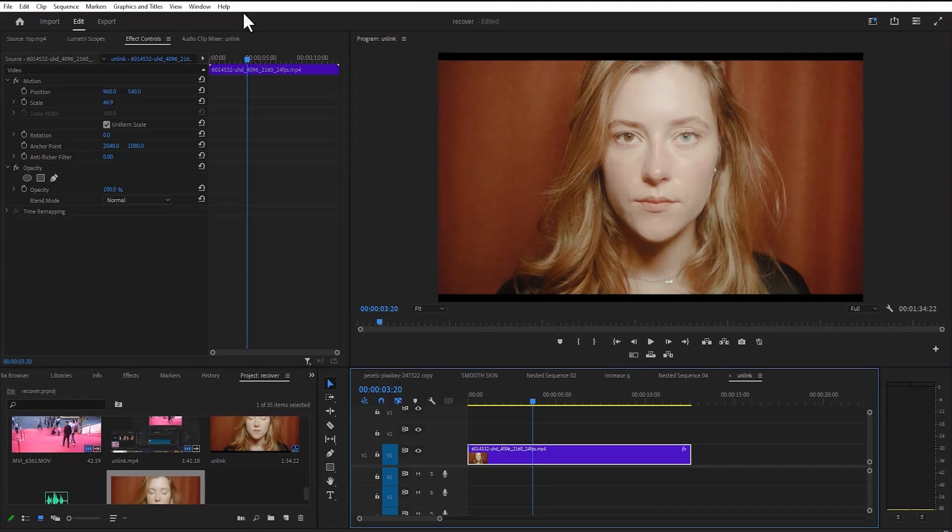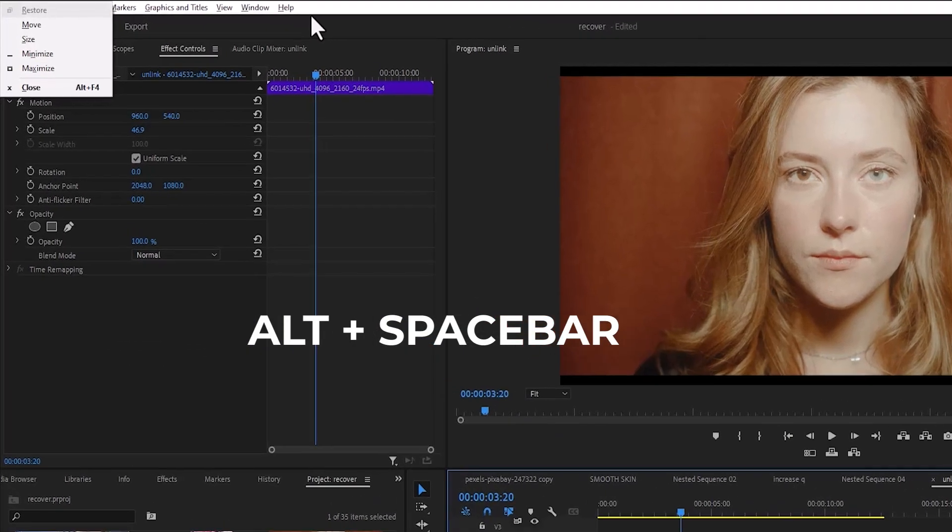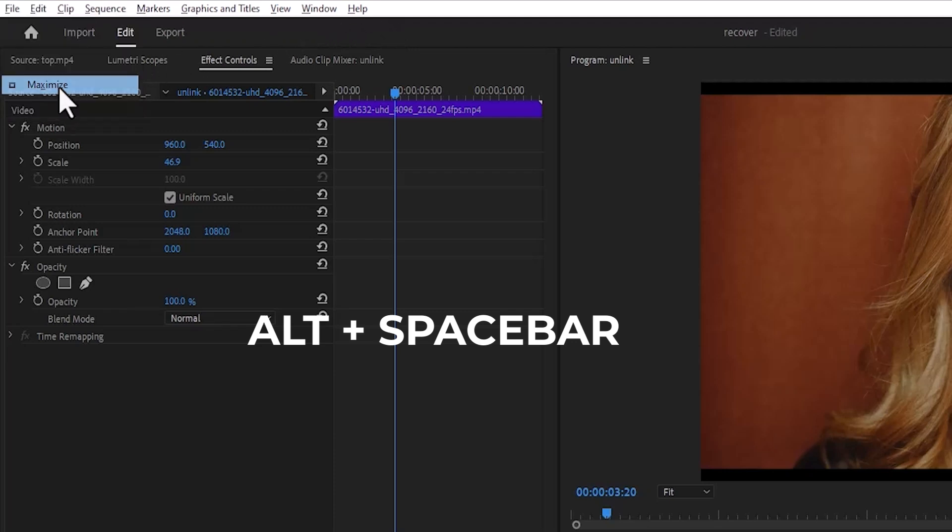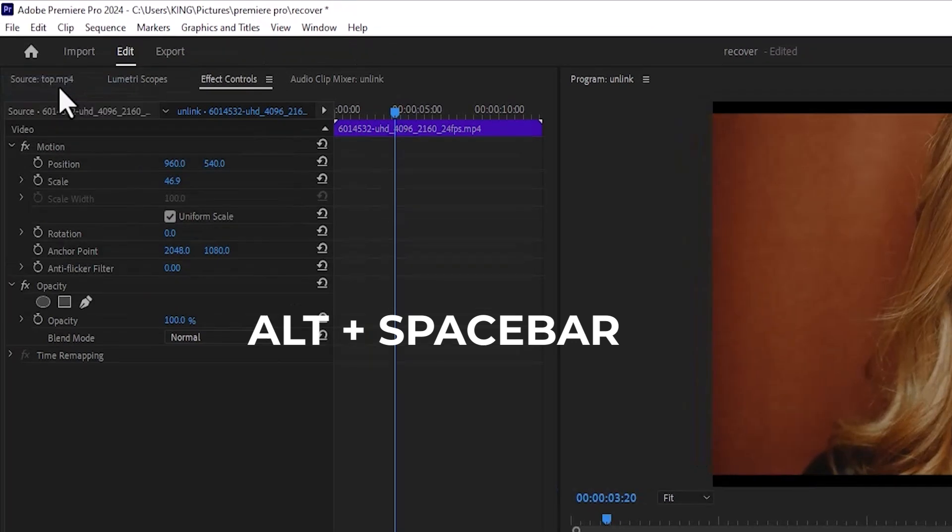Another way to restore it is to hold Alt plus the spacebar and you will have this prompt here, so you can now hit maximize to maximize it.